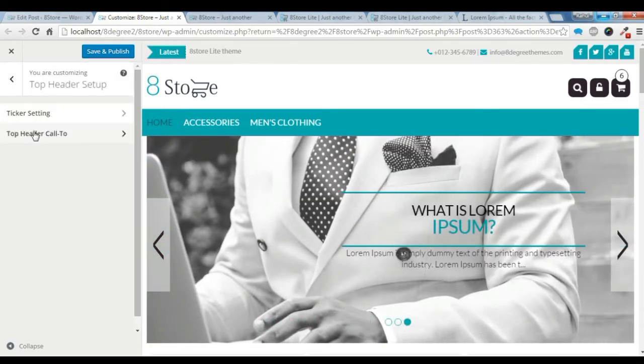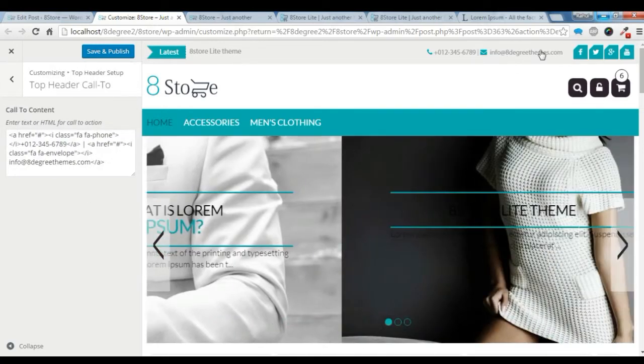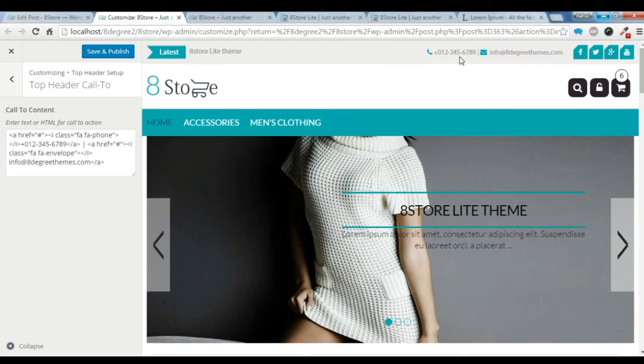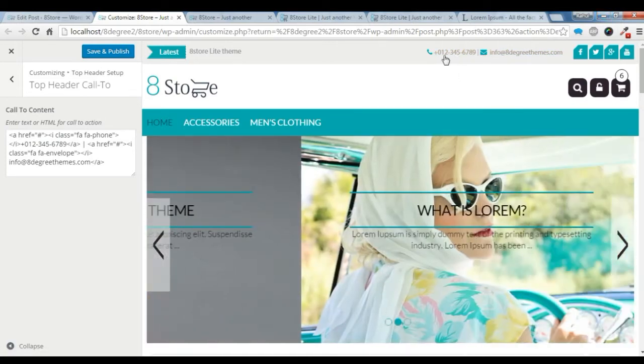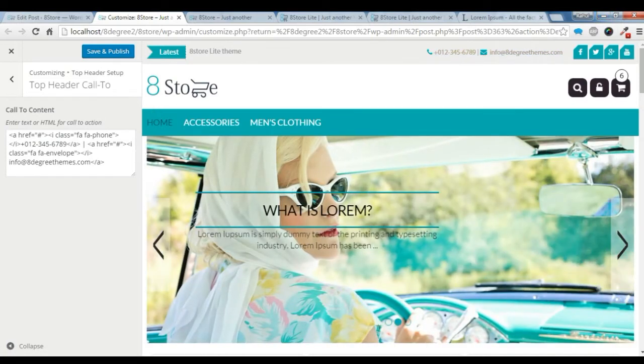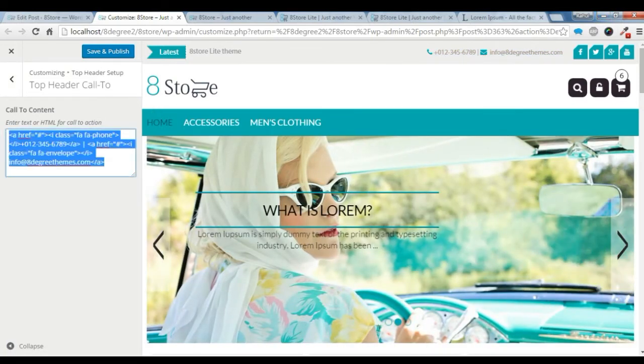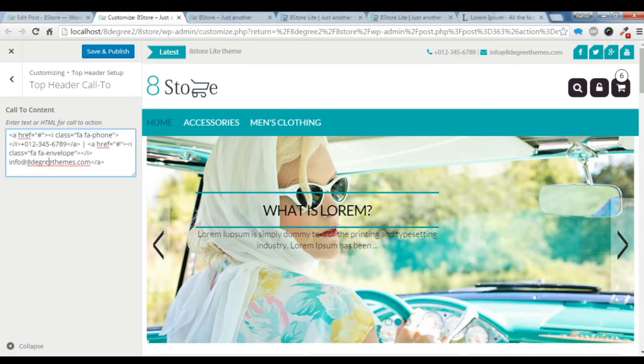Under the top header call to action, which is this by the way. To create this, I have added this link here like this. You can give a link.